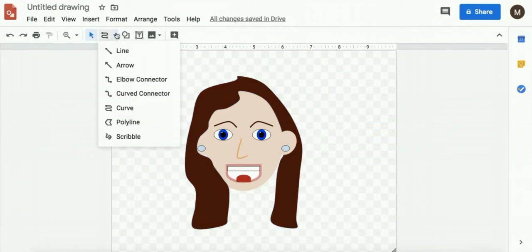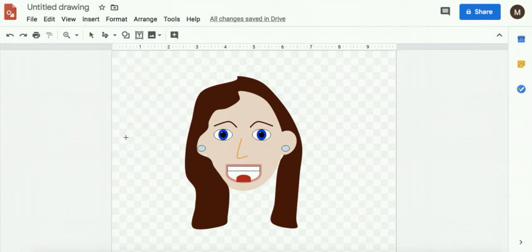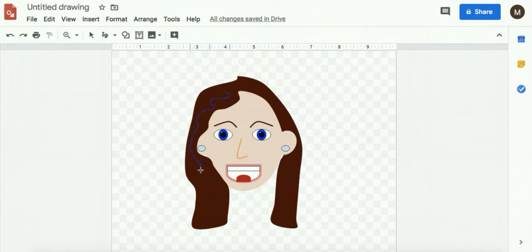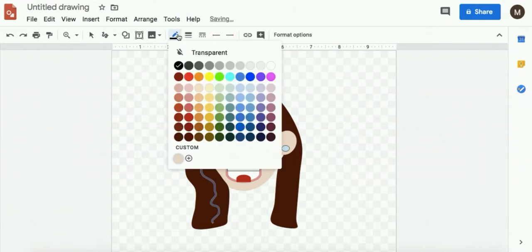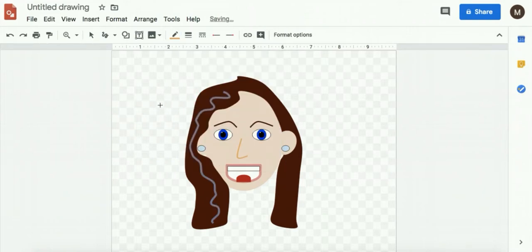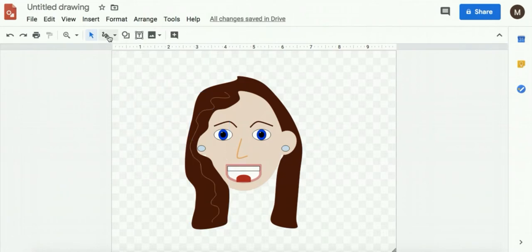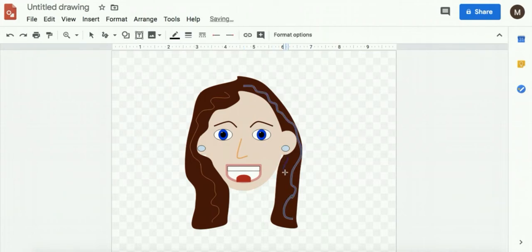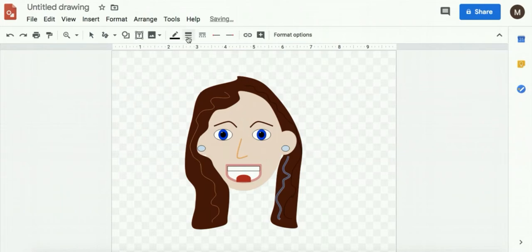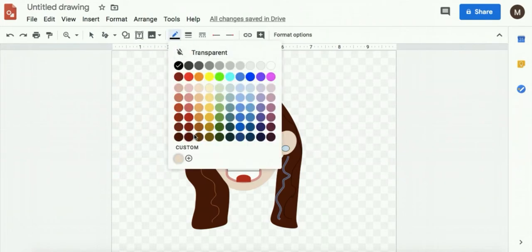I can add details in the hair with the curve tool or the scribble tool. It works really well too, just to create extra details. And then change that color. Give her some highlights. You can add a few of those. And change the color of those also.